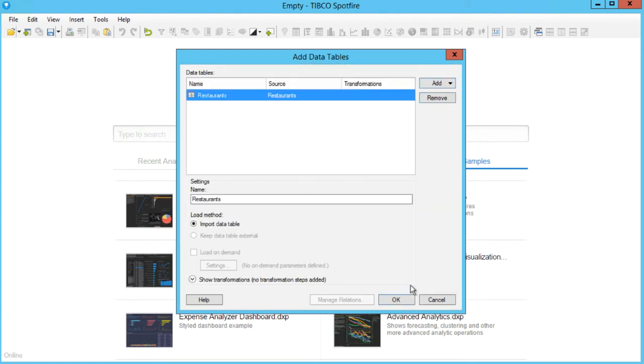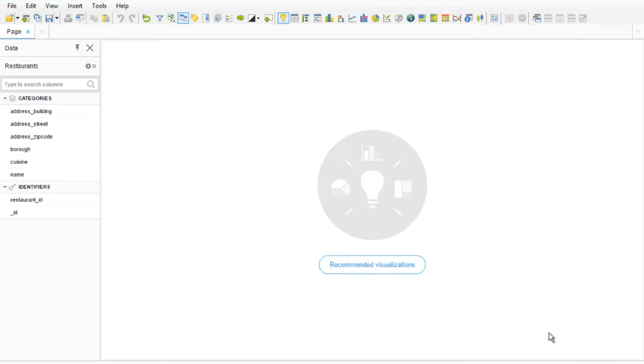Now that the data is in Spotfire, you can treat it like any other data from any other data source.